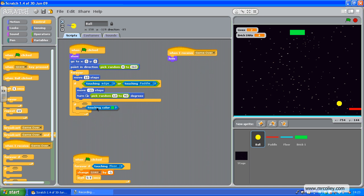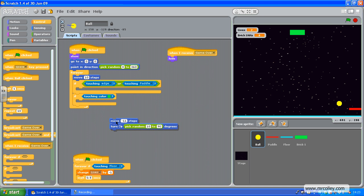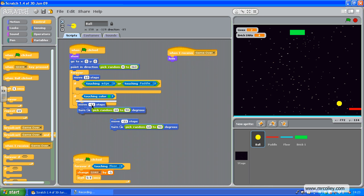Now, if touching colour green, and what I'm going to do is duplicate that bit, because that's the bounce script.